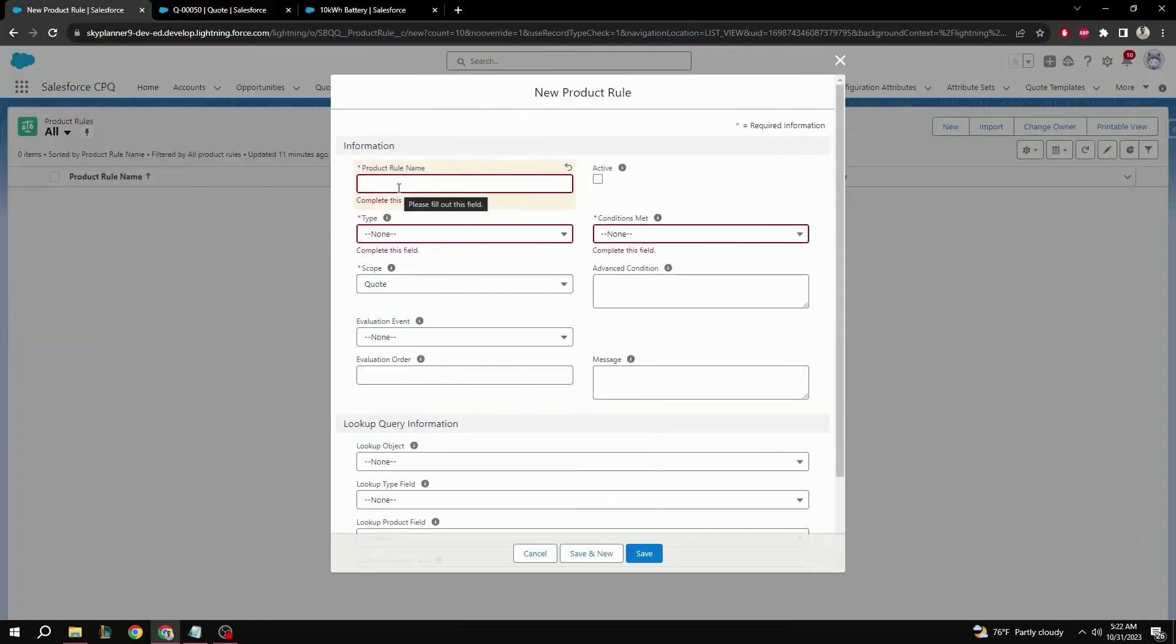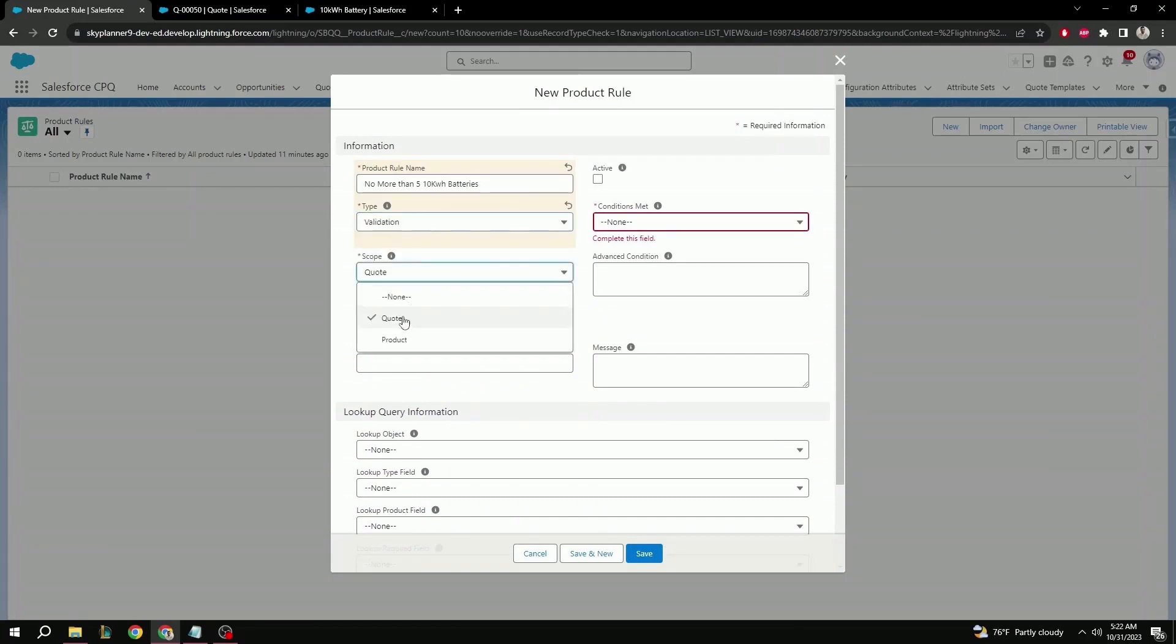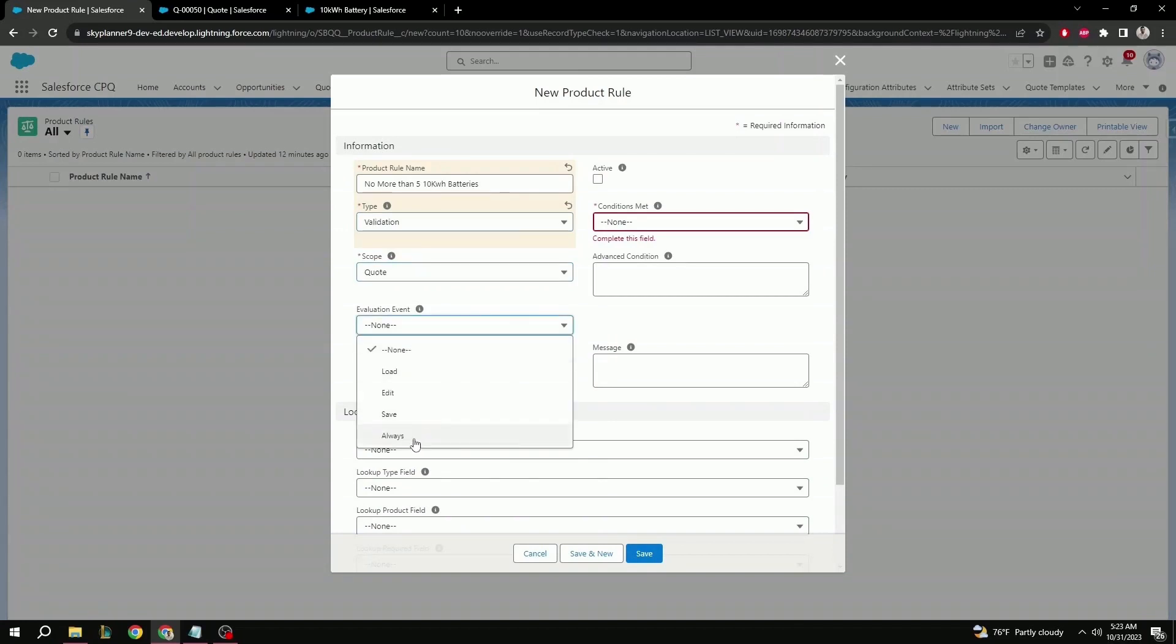Let's start by giving it a name. Here, we're going to do no more than five kilowatt batteries. For type, let's select validation. For scope, quote. For evaluation event, we're going to do always.